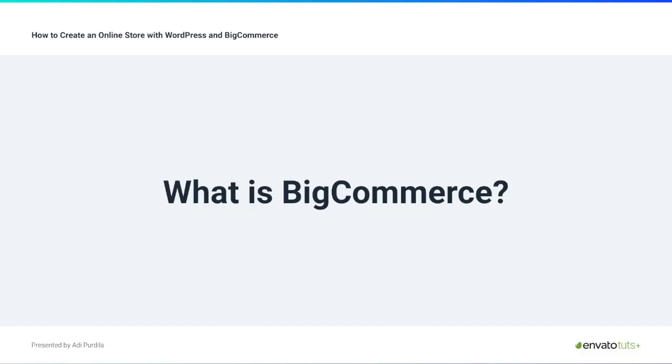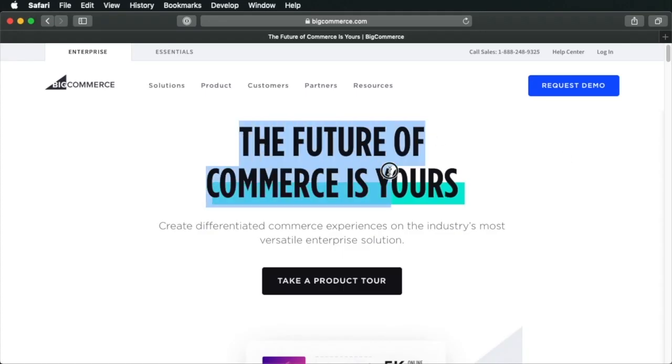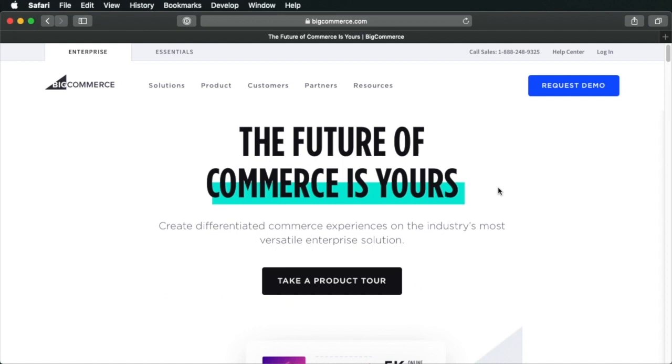So let's begin by answering this question. What is BigCommerce? BigCommerce is an e-commerce platform that powers over 50,000 small and mid-sized businesses and over 30 Fortune 1000 companies like Ford, Toyota and Sony. It's a very well established company that offers SaaS e-commerce. This means software as a service. It's a model where software is licensed to the user and accessed via the internet.